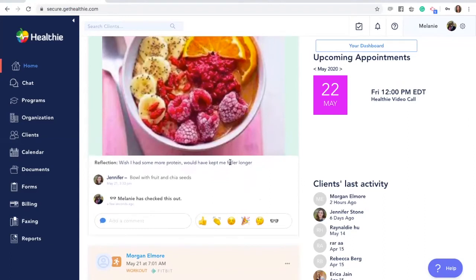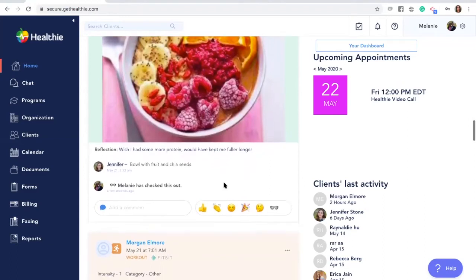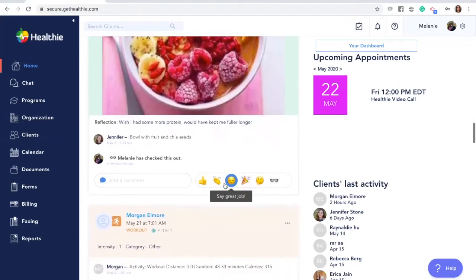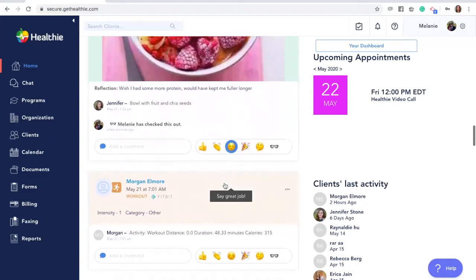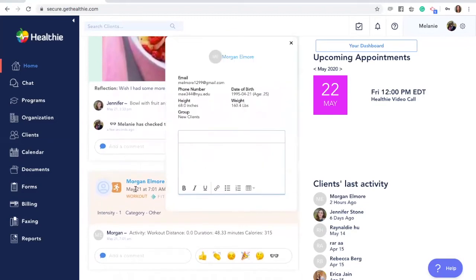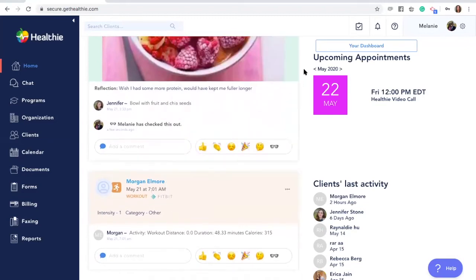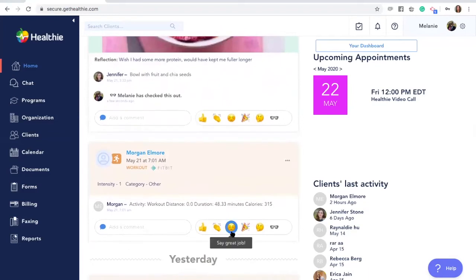As we mentioned earlier, you'll also see entries from wearable fitness trackers if your client has enabled the integration. This includes Apple Health, Google Fit, and Fitbit.